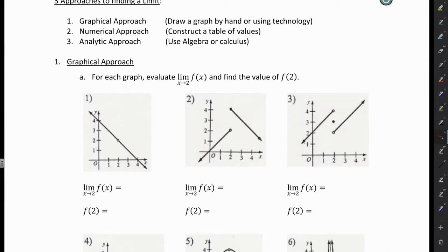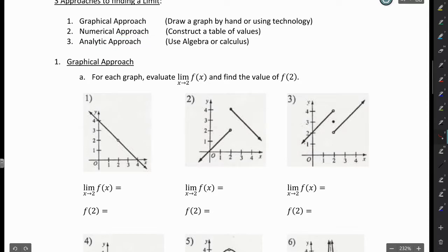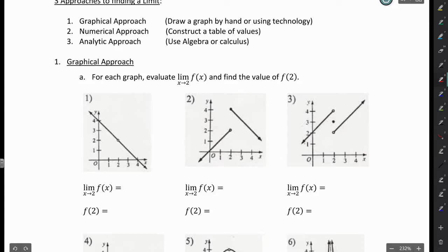There are three approaches to finding a limit: the graphical approach, the numerical approach, and the analytical approach. We're going to look at the graphical approach first. For each graph, we're going to evaluate the limit as X approaches 2, and we're also going to see what is the value of F of 2 — if I put 2 into the function, what output value for Y do I get?